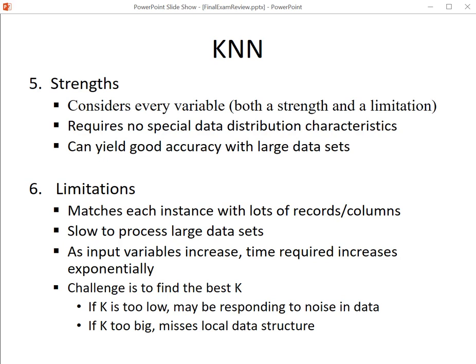When you give KNN noise — stuff that doesn't matter — it just confuses it. One of the issues with KNN is that it's slow. Another is finding the best K. There's no theoretical way to know what the best K is — in other words, what is the right number of neighbors.